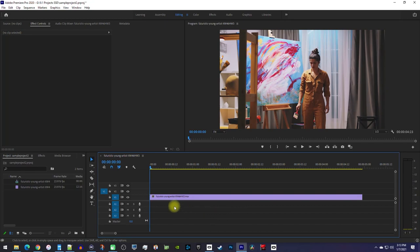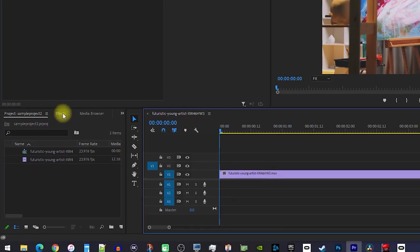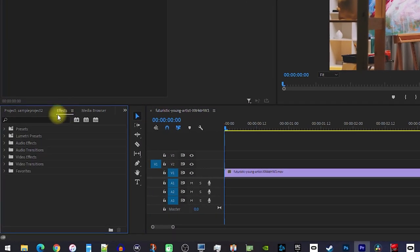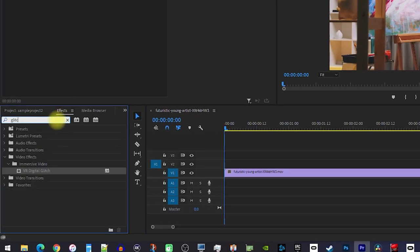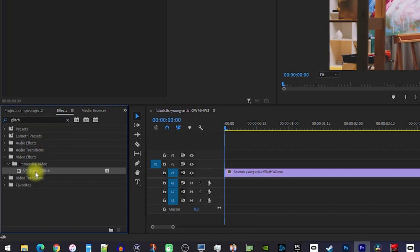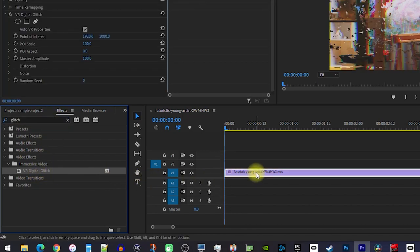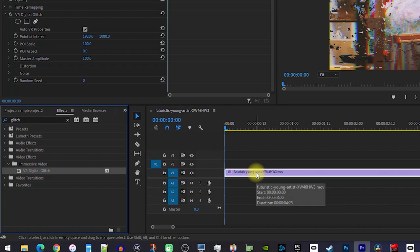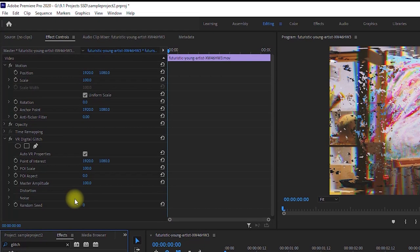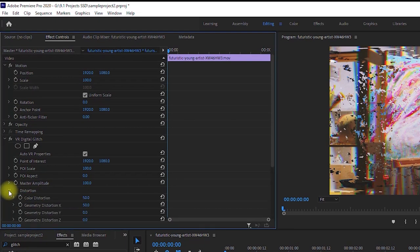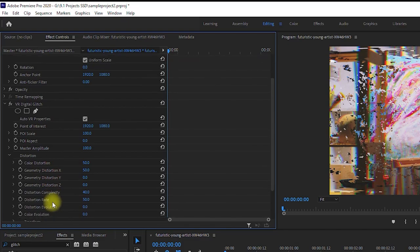Let's begin by going over to the effects panel and type glitch into the search box. Drag the VR digital glitch effect on your clip on the timeline. Next, let's go up to effect controls and under the effect, expand the distortion.